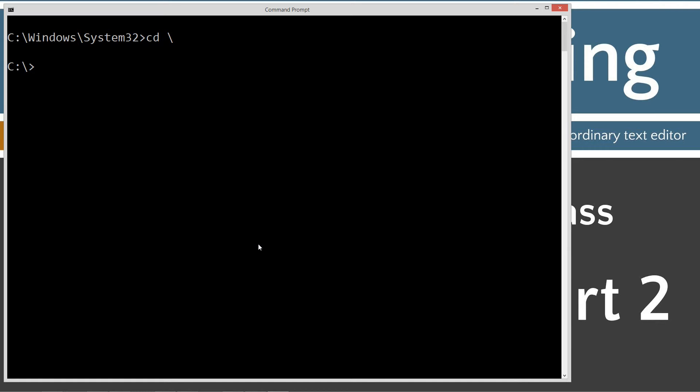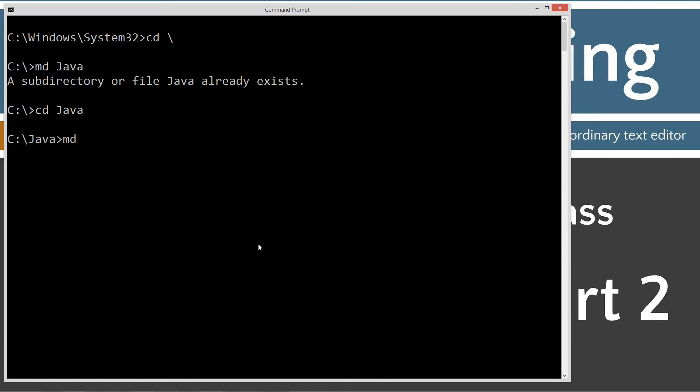CLS cleared the screen. CD backslash. CD is for change directory. Backslash told it to go to the root. Make a directory called Java. I already have it, but if you don't, it will create it for you. And then we'll make another directory here called Constructor 2.